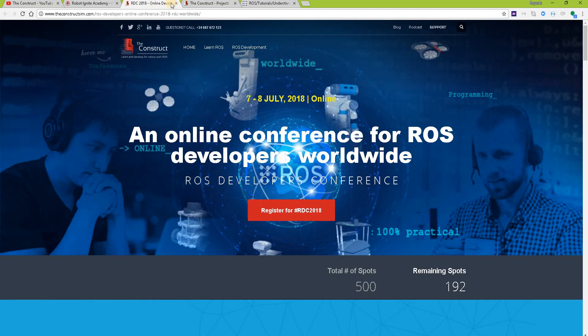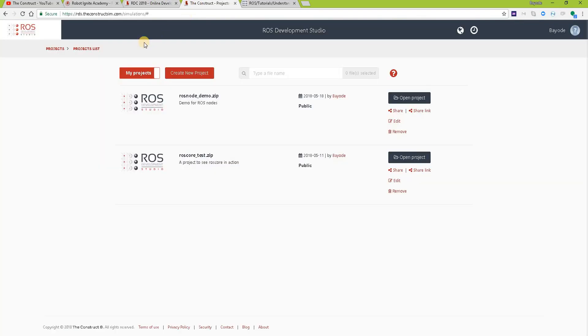For this we are using the ROS Development Studio, a powerful online tool for pushing your ROS learning in a practical way.